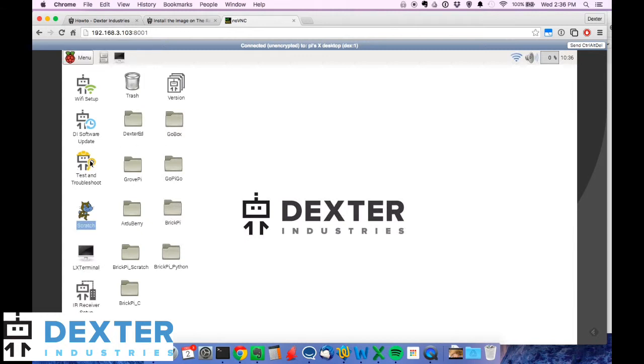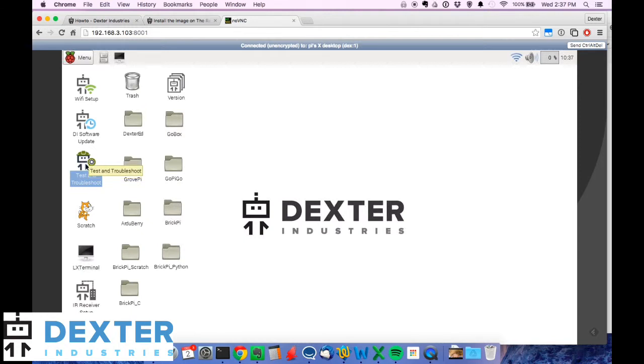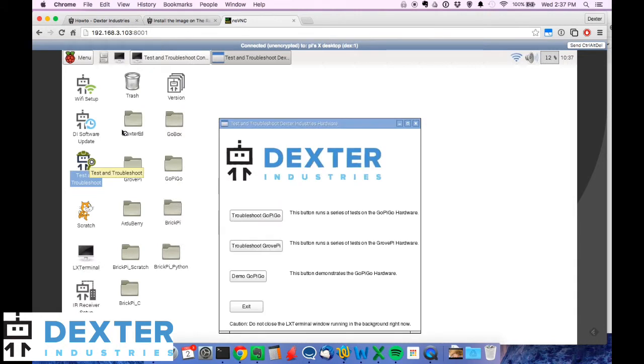If you're running Raspbian for Robots, our operating system, on the desktop you've got this test and troubleshoot icon—a little guy wearing a hard hat with a wrench in his hands. I'm going to go ahead and open that up and you'll see this nice GUI here.